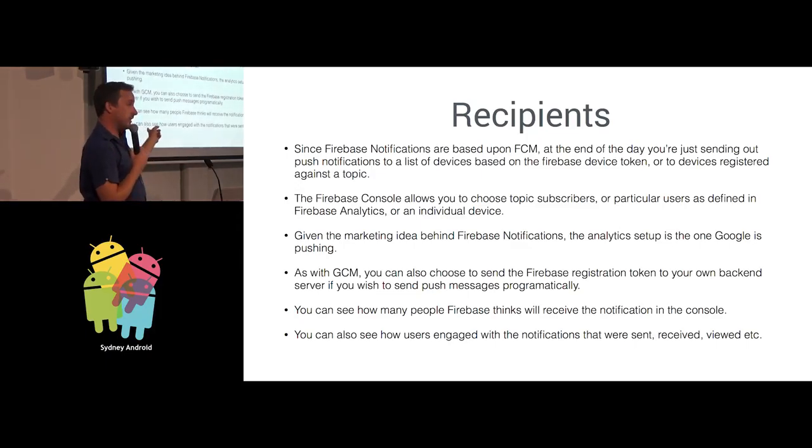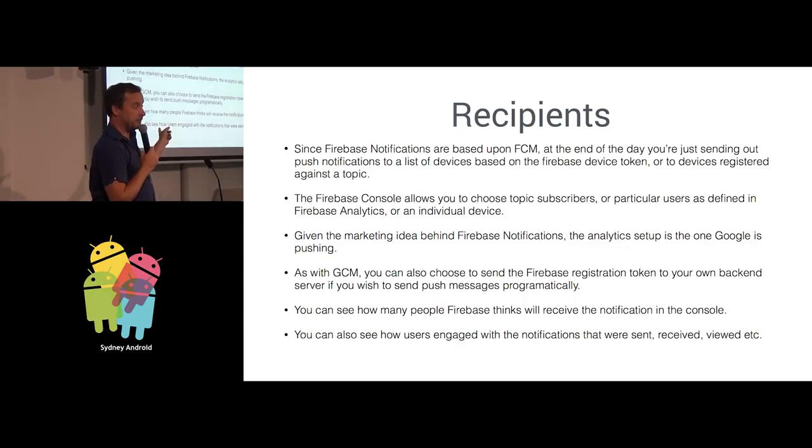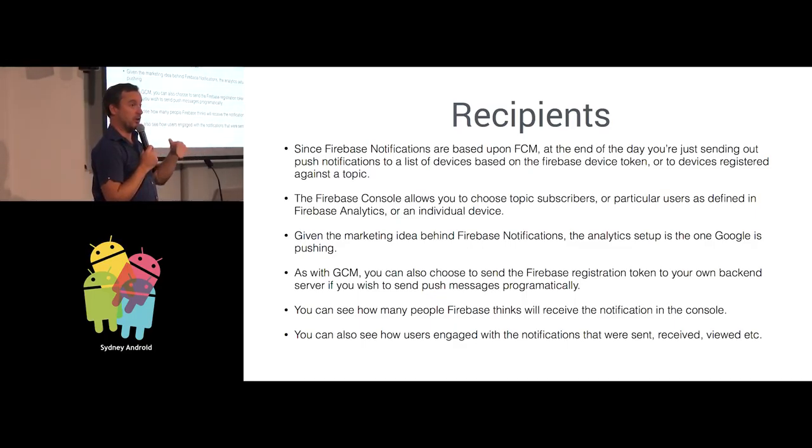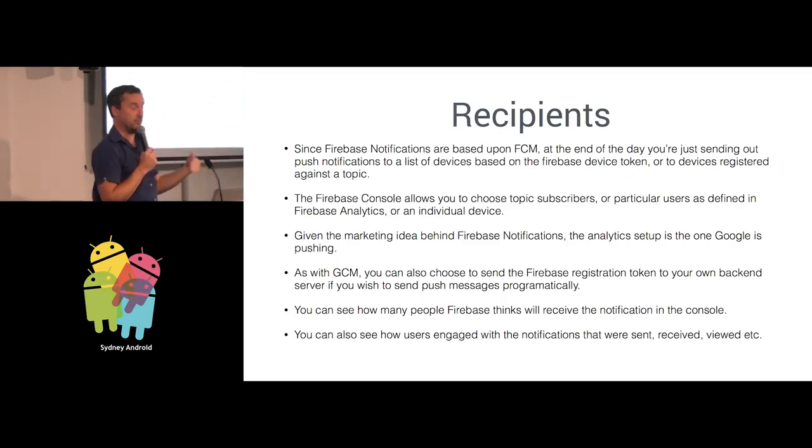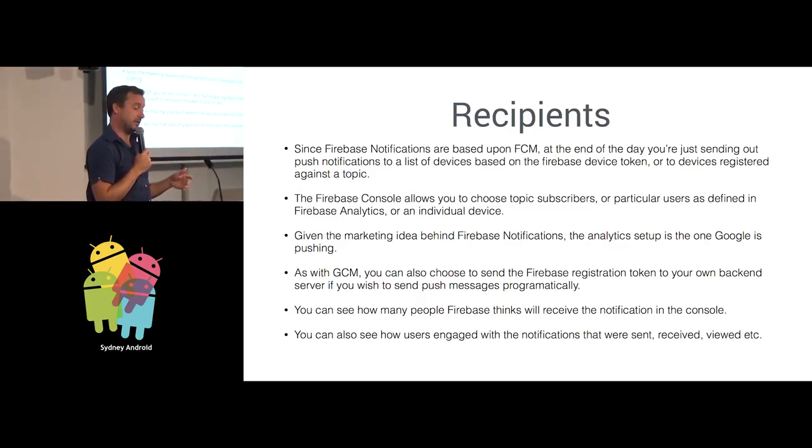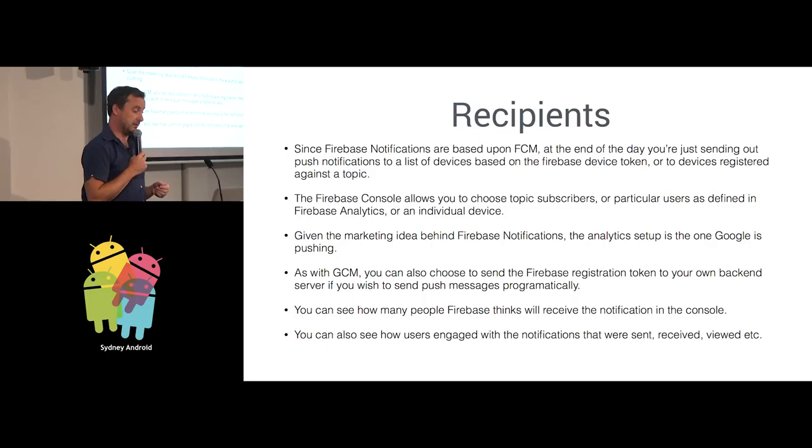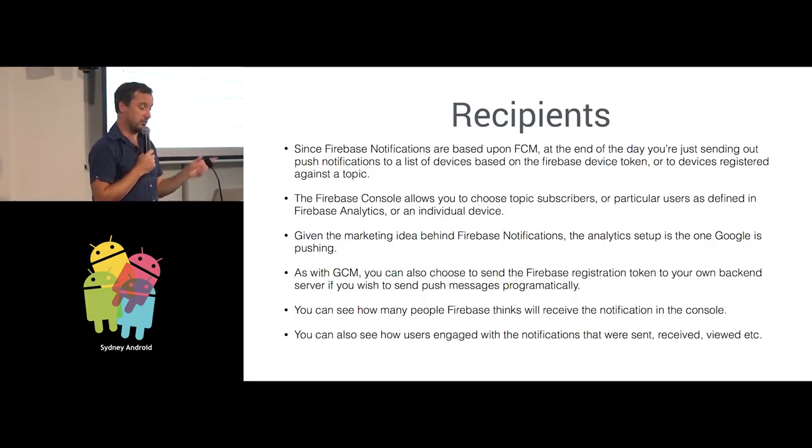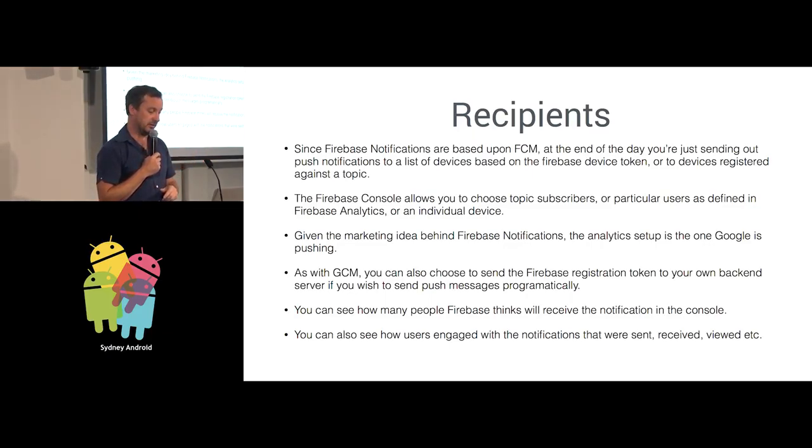You get some other cool things as well. The Firebase console tells you some analytics about who's opened the notification, who's read it, who's clicked on it and then launched your app. So you can actually see your user engagement with the notifications, which is quite handy.